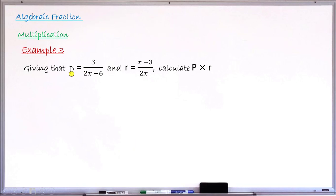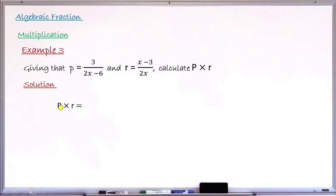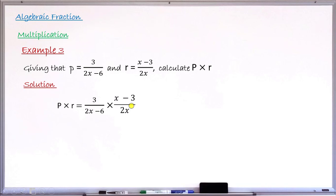Example number three: given that p = 3 over (2x − 6) and r = (x − 3) over 2x, calculate p × r. Substituting the expressions for p and r, we get 3 over (2x − 6) multiplied by (x − 3) over 2x. This task now reduces to multiplying these two fractions.